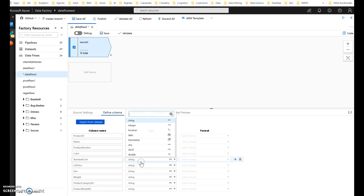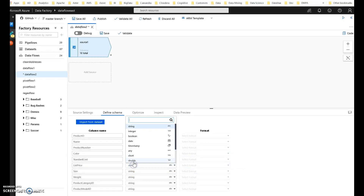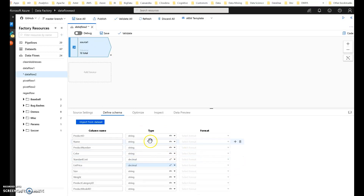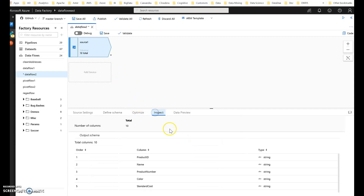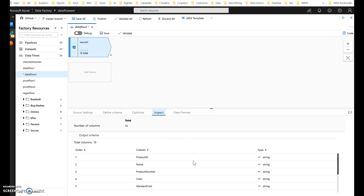I do know that the cost is going to be a decimal, so let me cast that as a decimal and also cast my list price as a decimal too, although I'm not sure if I'm going to use it. I have my dataset and schema set the way I want. If you look on the Inspect tab, it looks the way that I want it to.